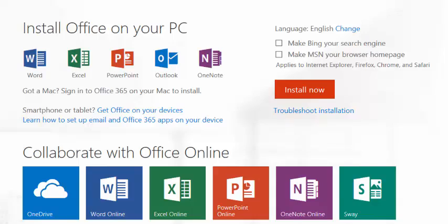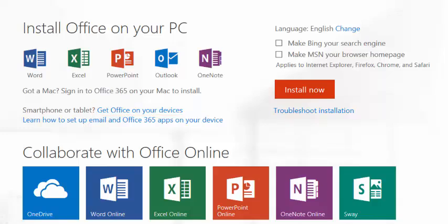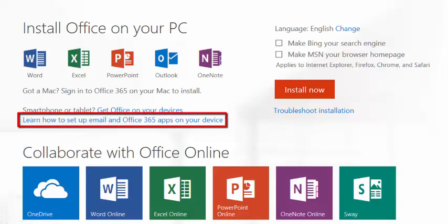To download the Office Suite for a mobile device, click the Get Office on your devices link. Once Office has been loaded onto the tablet or smartphone, click the Learn How to Set Up Email and Office 365 Apps on your device link to learn how to configure the email and apps.